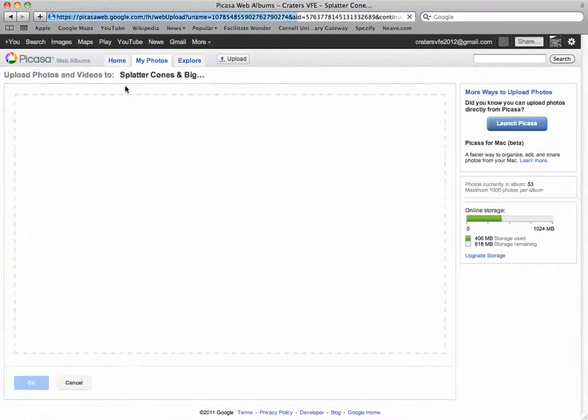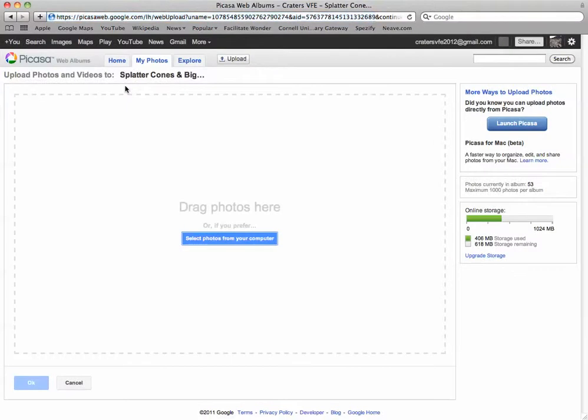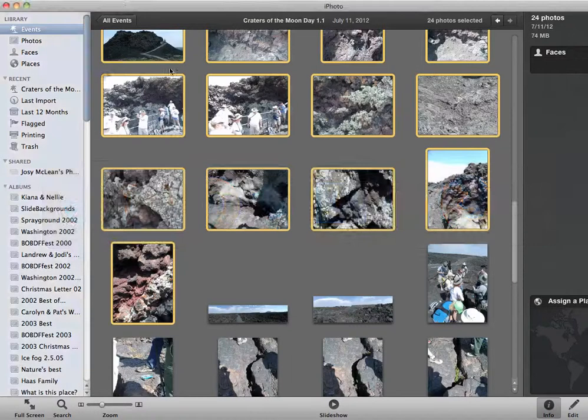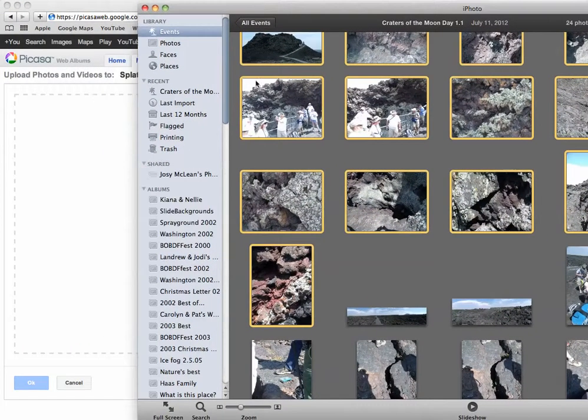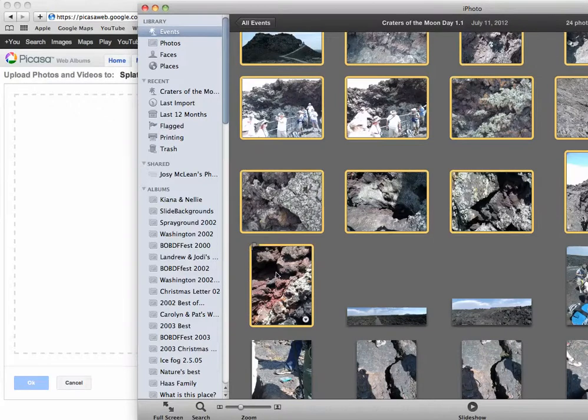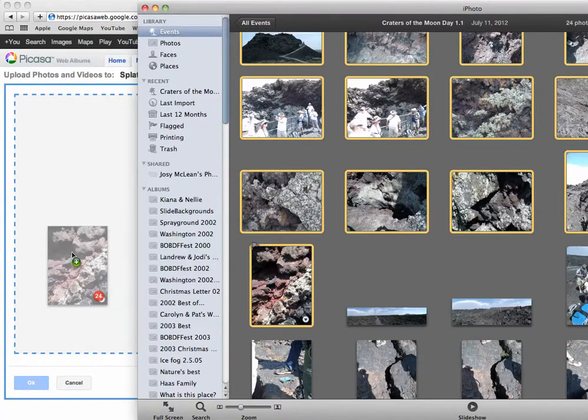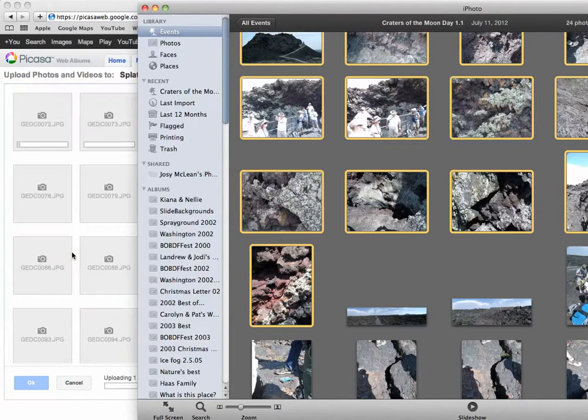And there you go, and you can just drag photos in, which I was set to do. Here's a 24, which will just go on in there.